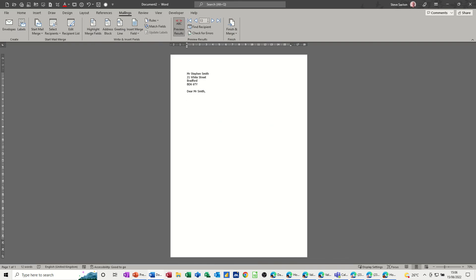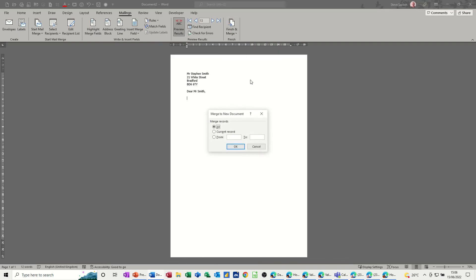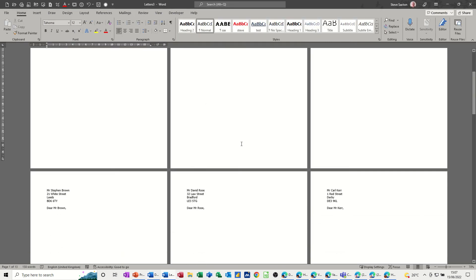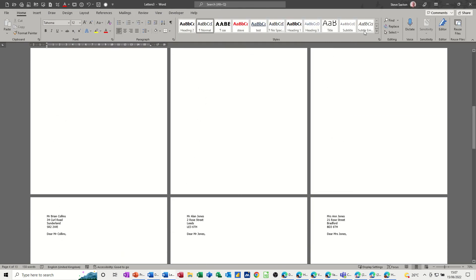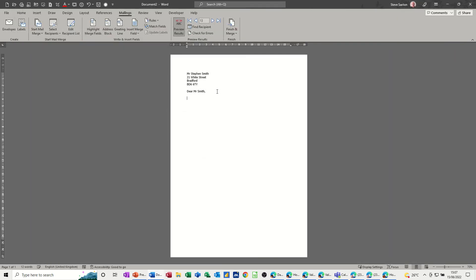Now I've got all 13 records. I finish the merge with all of them, they all go into the output document — that's the result. I close that down without saving it.